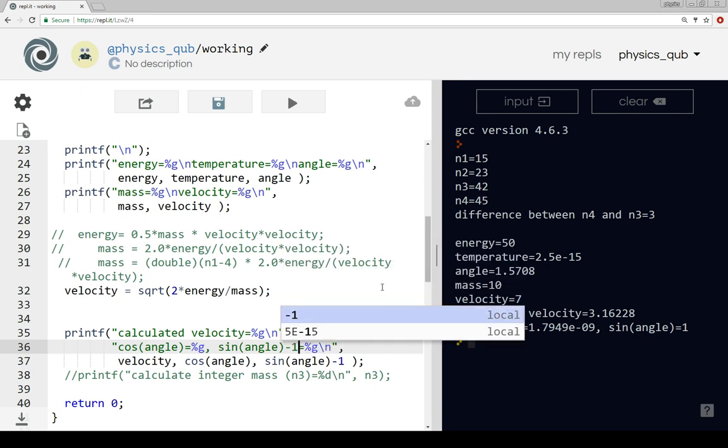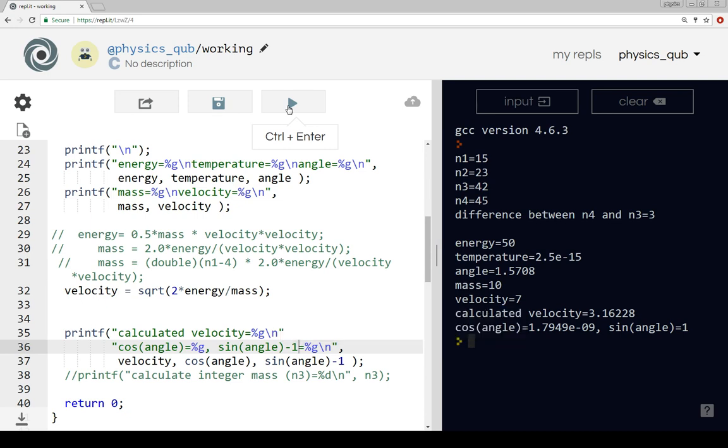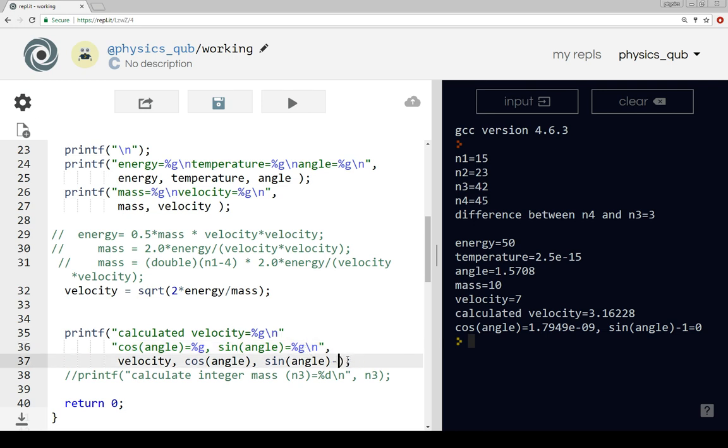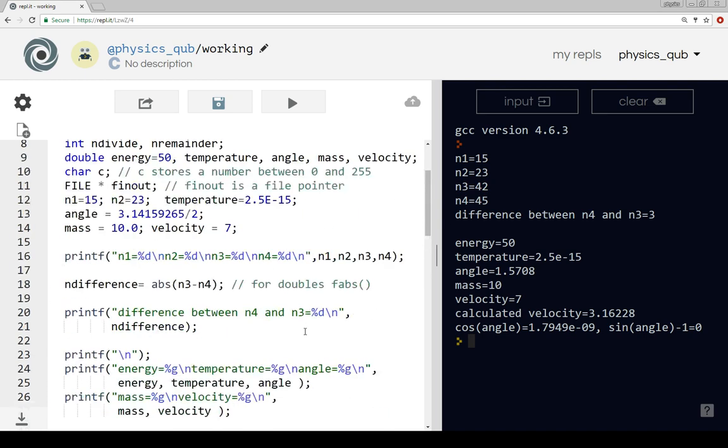We can test that by saying we're going to print out sine of the angle minus one, so that should come to be zero. Let's see what happens. Okay, in this case the sine does come out at zero, so I was completely wrong about that. In this case there's so little rounding error that it's absolutely fine.